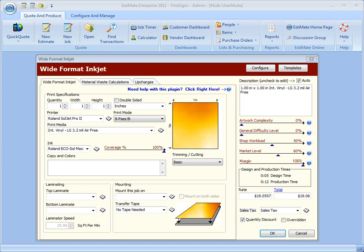Hello. I just wanted to show you how in the Wide Format Inkjet plugin we have a new Material Waste Calculations tab that lets you control the material waste calculations quite finely.